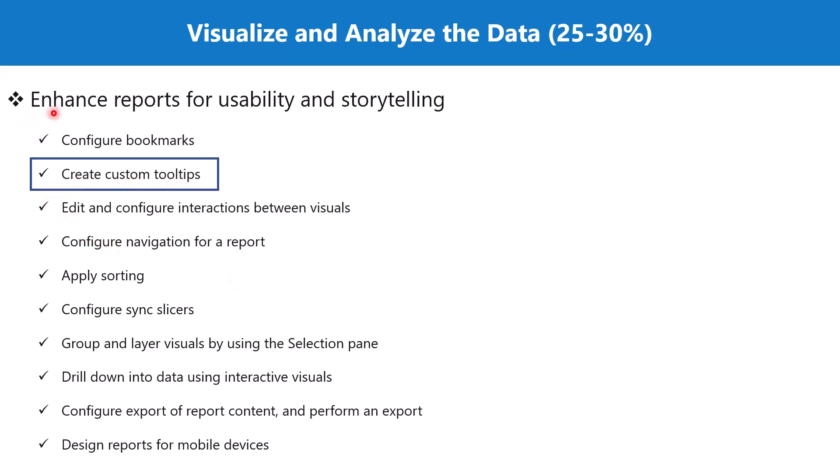This is part of the section enhance reports for usability and storytelling. We have already looked at tooltips in some of the previous videos, but now we are going to explore custom tooltips and how we can create and use these in different visualizations.